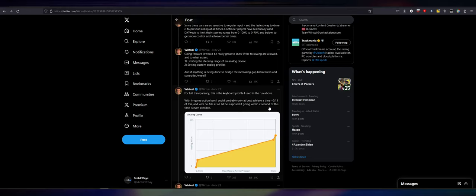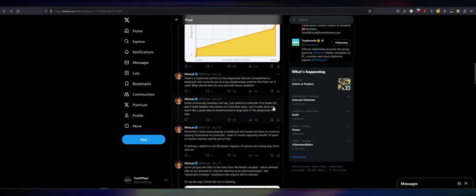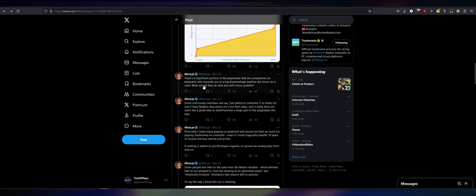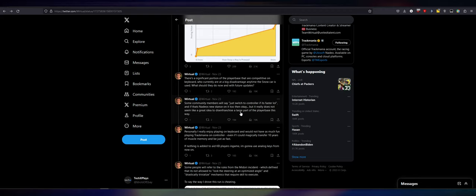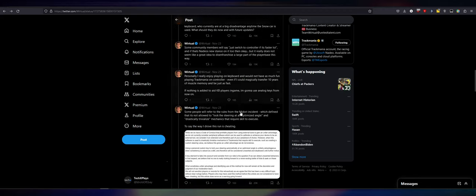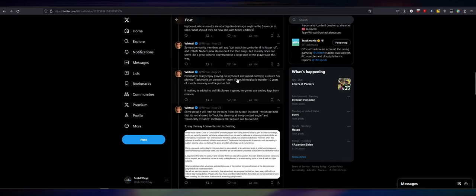With in-game action keys, I could probably only at best achieve a time of plus 0.15 on this, so plus 0.15 seconds to the time he ran. And with no action keys at all, I'd be surprised if I could get within two seconds of this time even being possible. I think that's pushing it a little bit. There's a significant portion of the player base that are competitive on keyboard who currently are at a big disadvantage anytime the snow car is used. What should they do now and with future updates? Some community members will say, just switch to controller if it's faster. And if that's Natio's stance on it too, then okay.